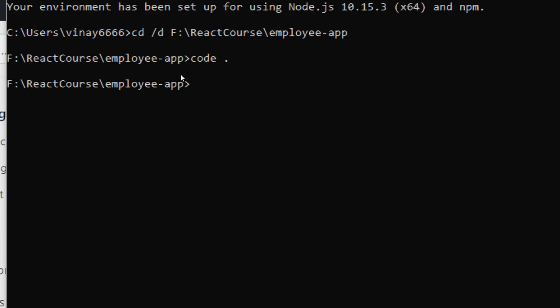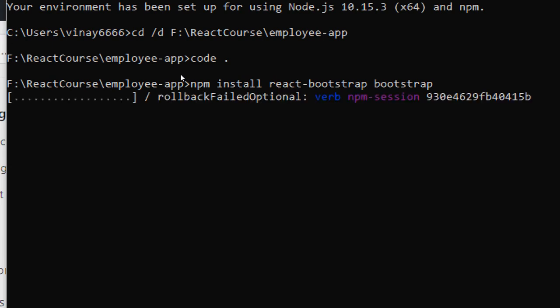Make sure that we are inside the project folder, then we'll paste the command and click enter. This should install React Bootstrap to our project. It's going to take a while to download and install.